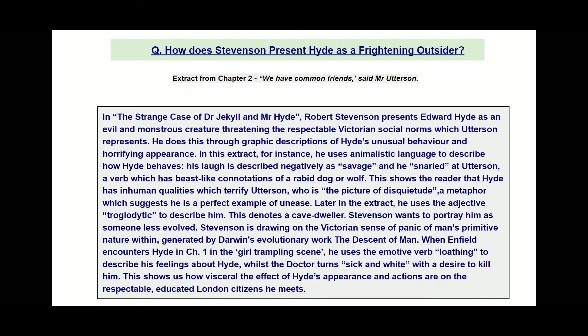When Enfield encounters Hyde in chapter one in the girl trampling scene, he uses the emotive verb 'loathing' to describe his feelings about Hyde, whilst the doctor 'turns sick and white with a desire to kill him'. This shows how visceral the effect of Hyde's appearance and actions are on the respectable, educated London citizen he meets. It's a very strong, detailed, dense response.